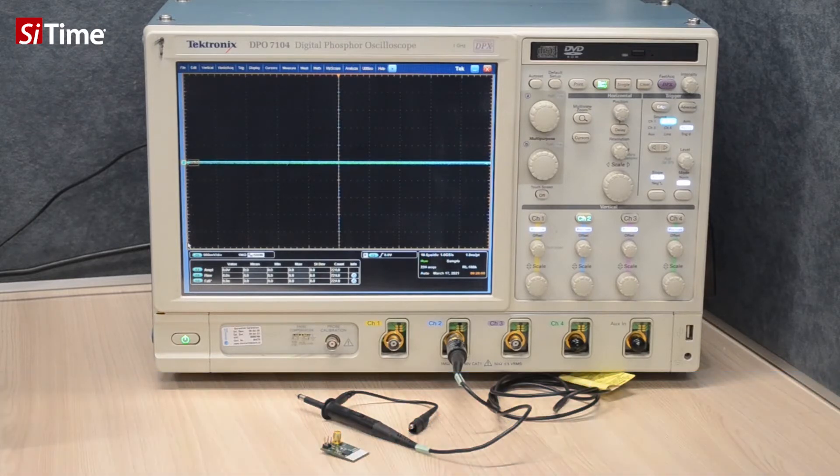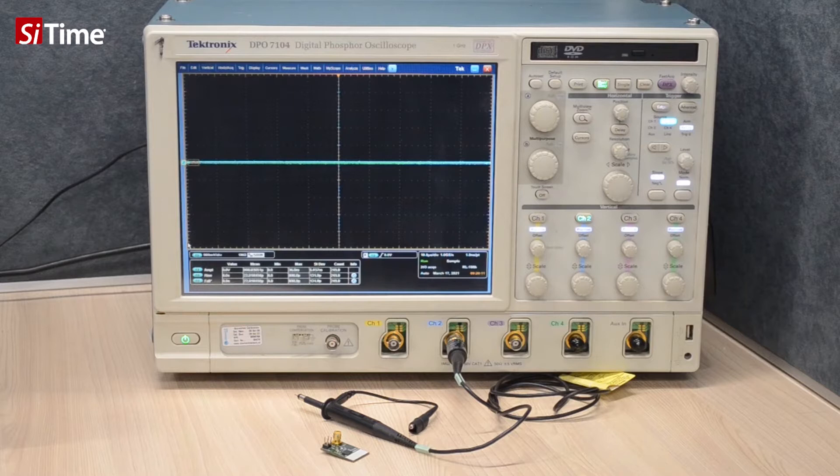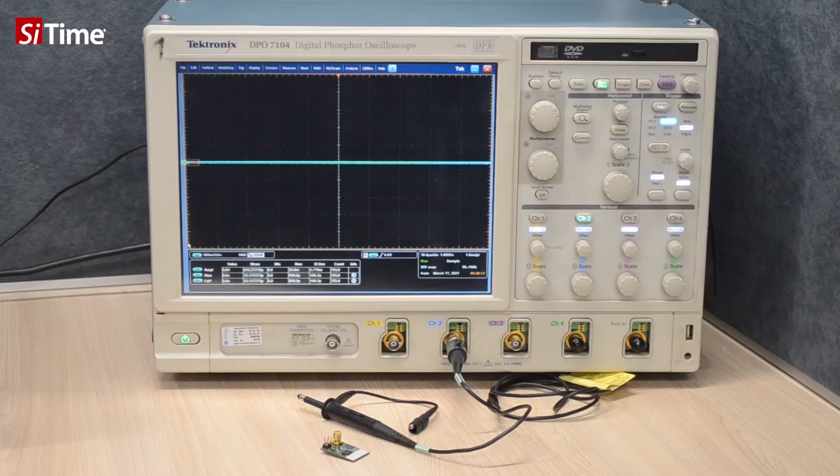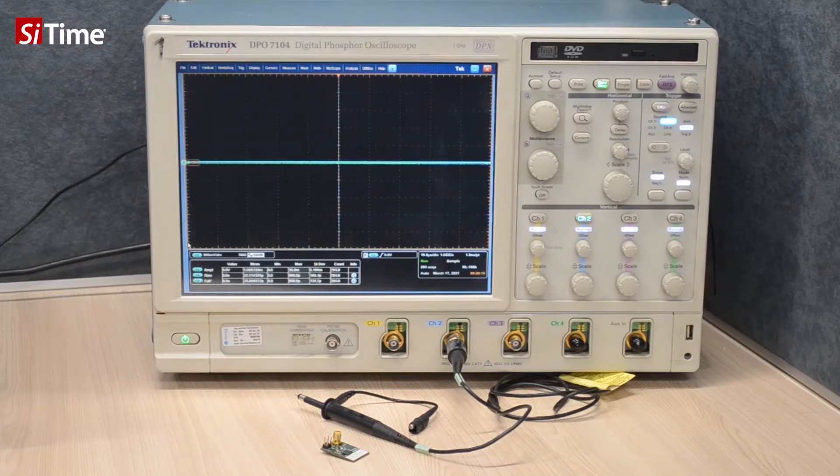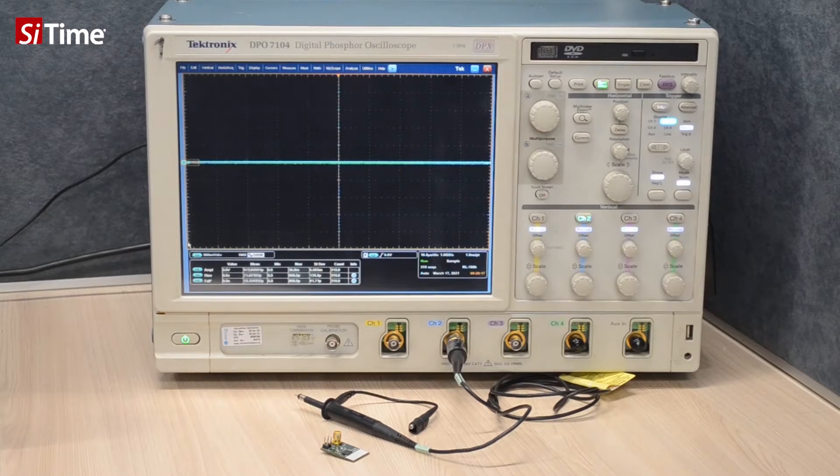Let's consider the example when we need to check a single-ended oscillator waveform, and for this we have an oscilloscope with a passive probe.